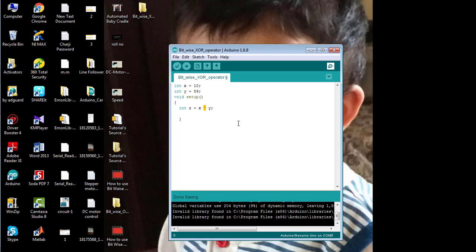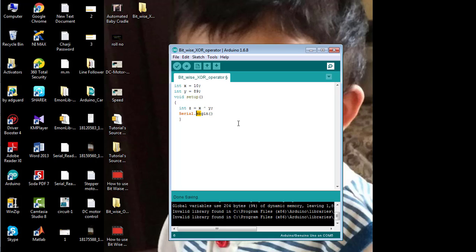Before printing this variable, before printing the result of this variable on the serial port, I need to define the baud rate using the command serial dot begin and setting it as 9600 bits per second.